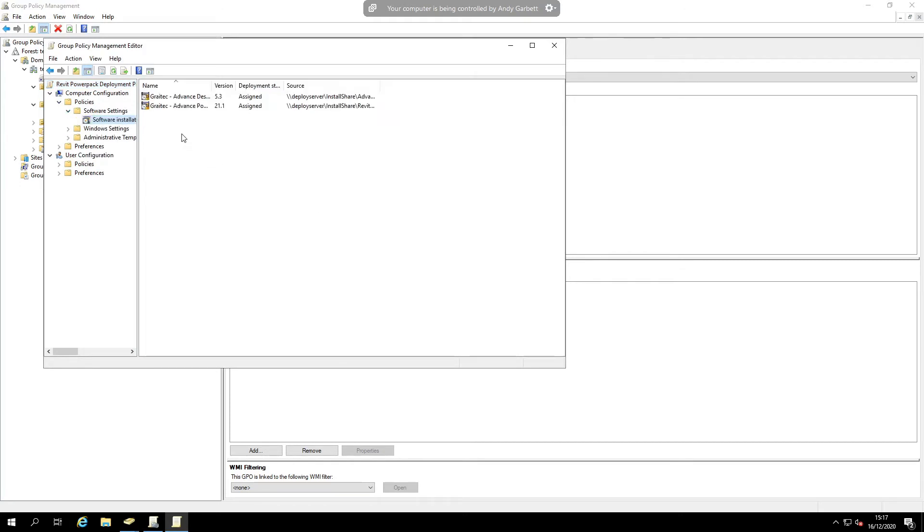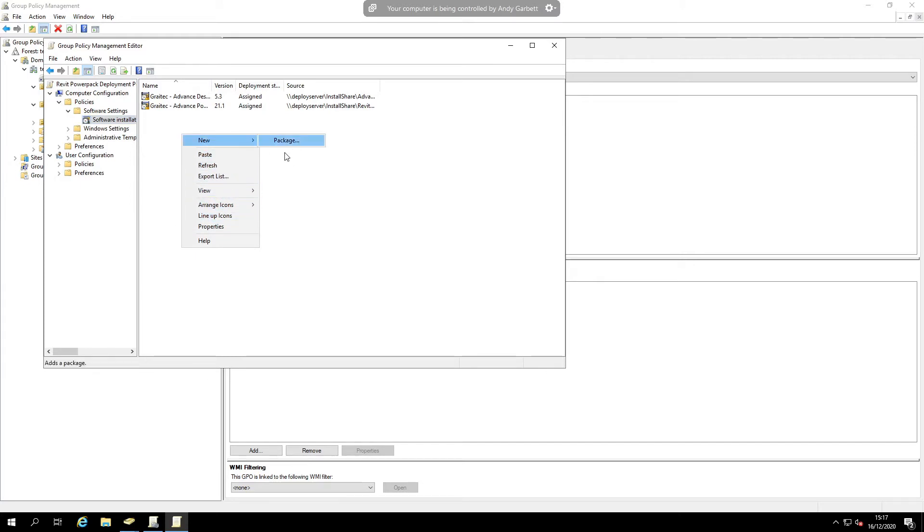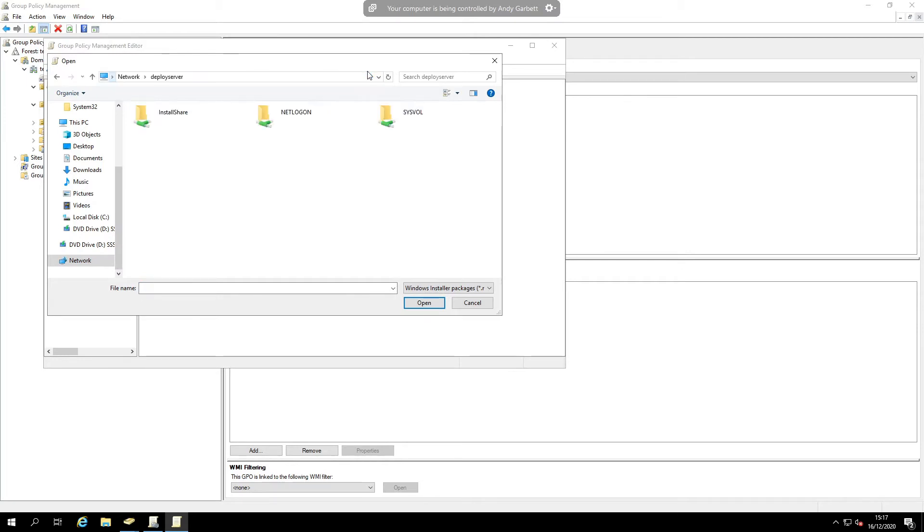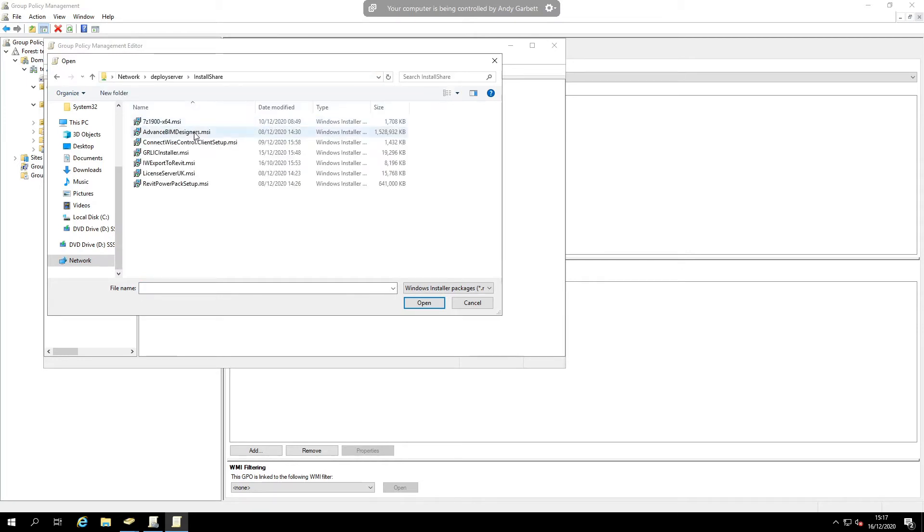that we need to add, which is the license utility. So if we add a new package, I'm just going to point this at the share where I've stored the MSIs, and the one that we need is